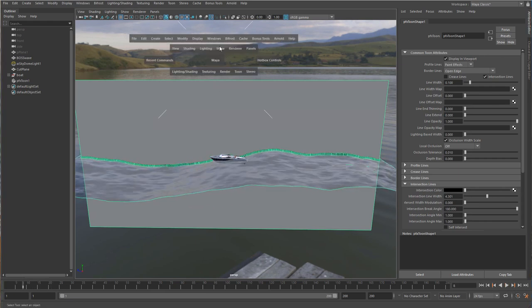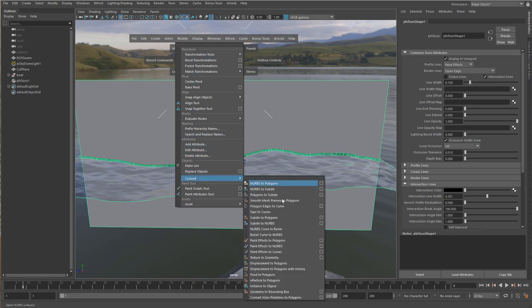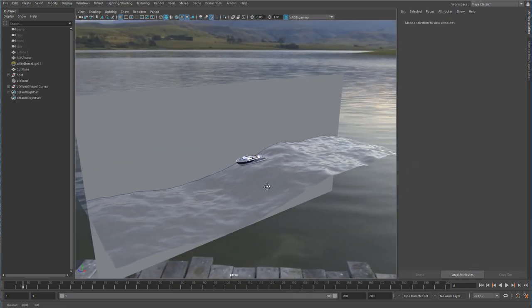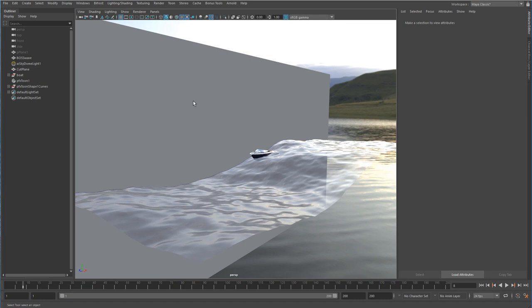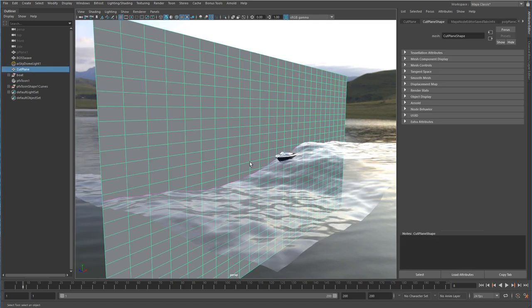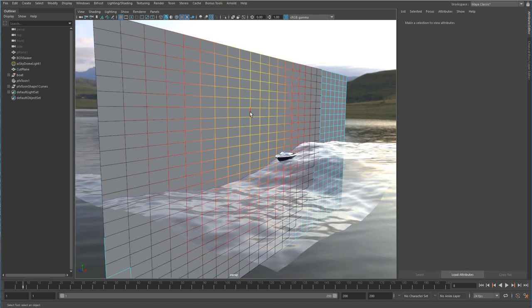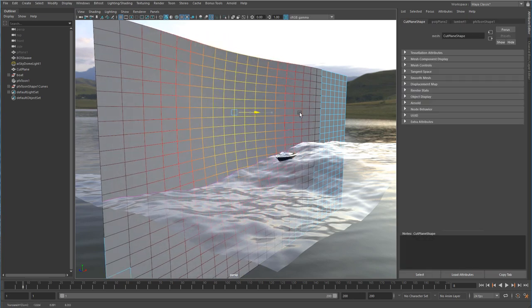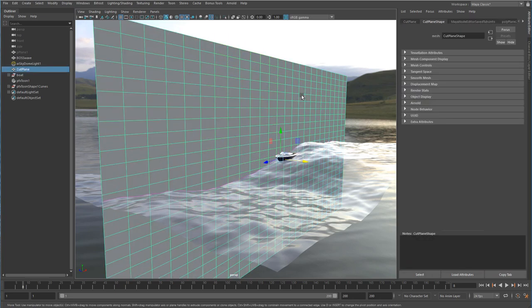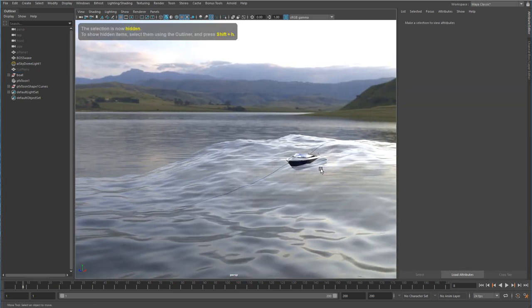That allows me to then create a curve using my modify convert paint effects to curves menu, and just like that we have a dynamic curve that I can now use as a motion path. I also have the ability to go in and select an edge loop and change the direction of that curve. There's lots of things that we can do with this, it provides a lot of really cool flexibility.